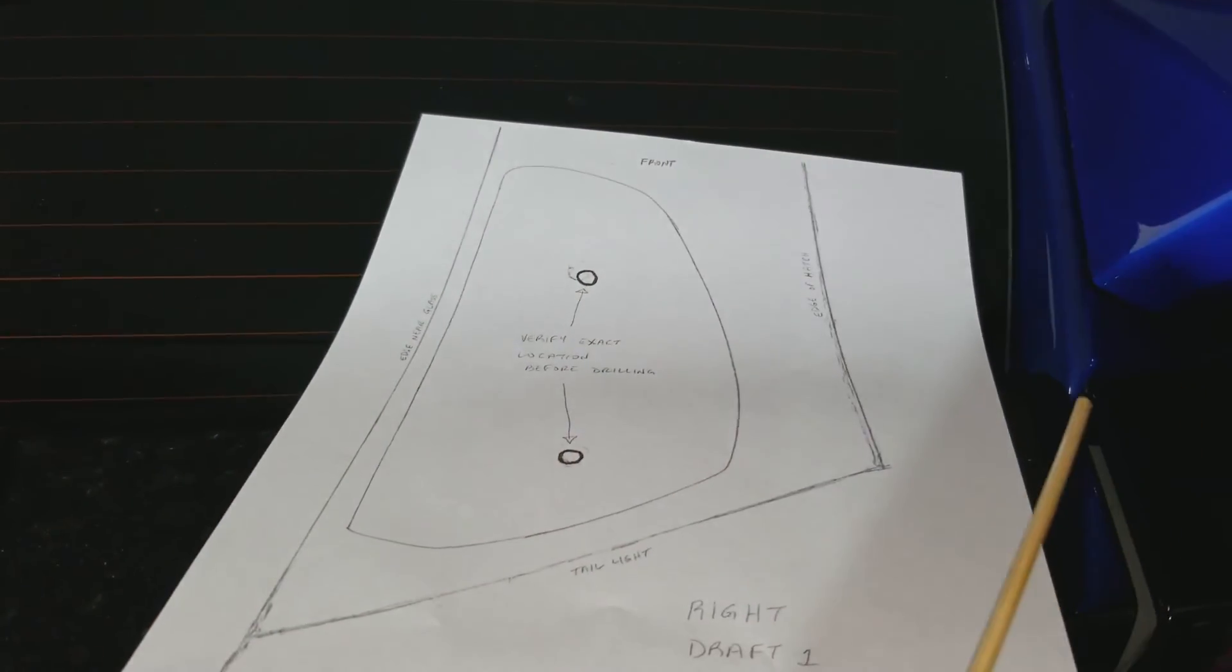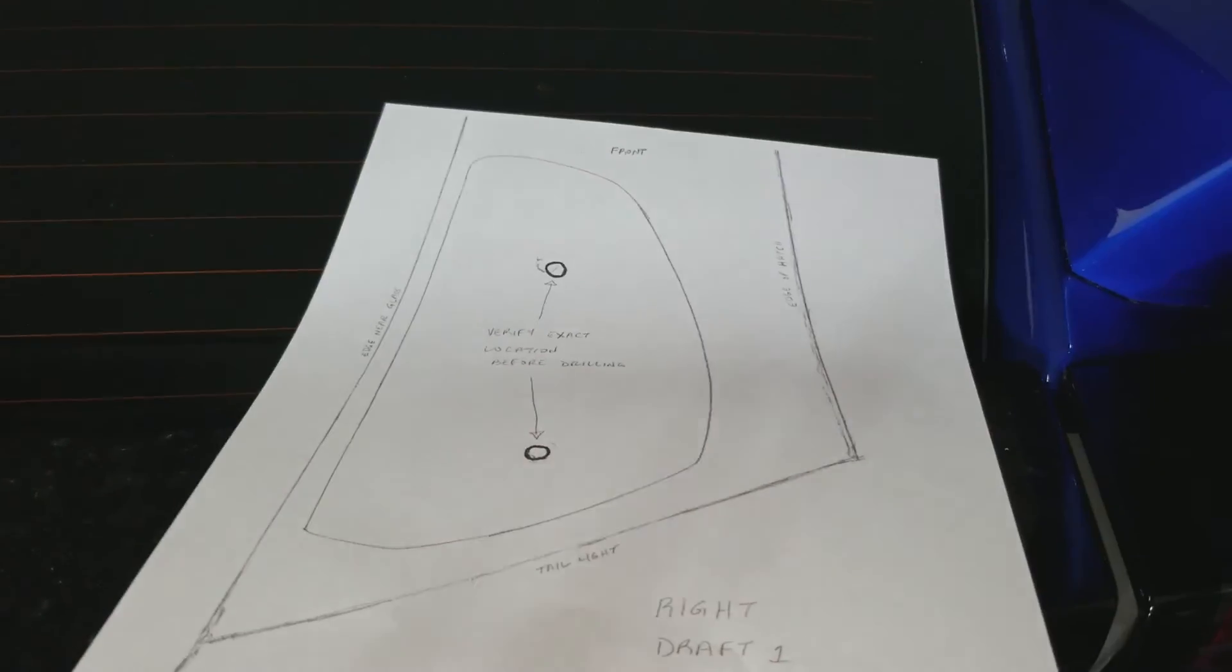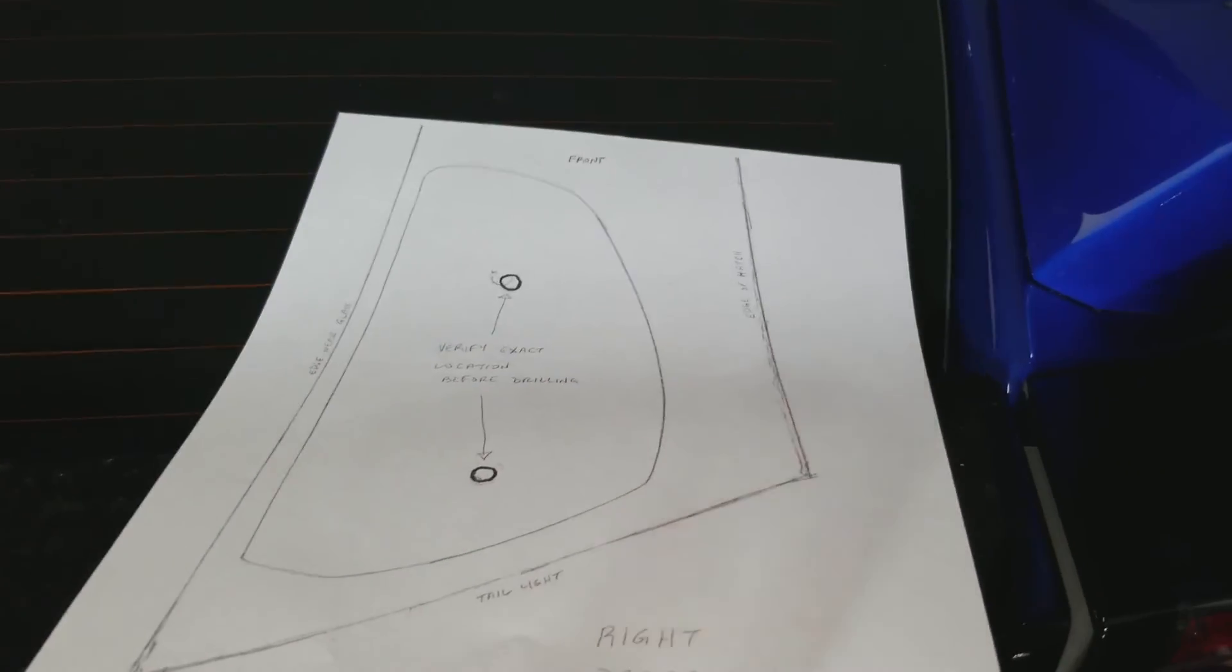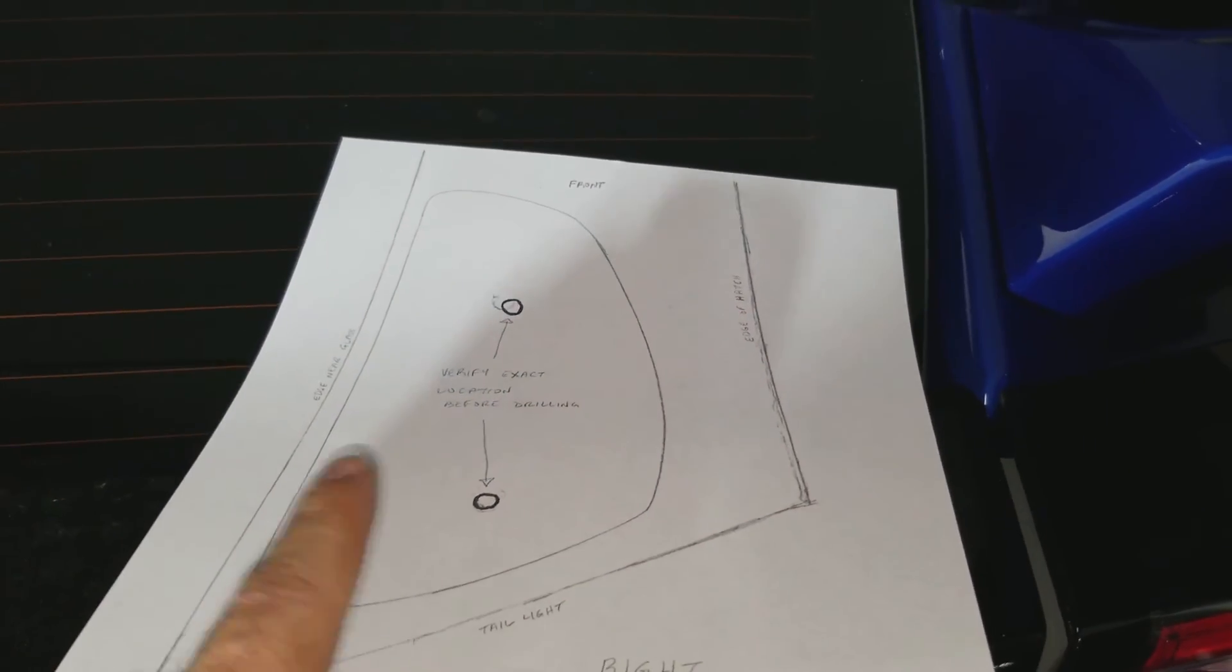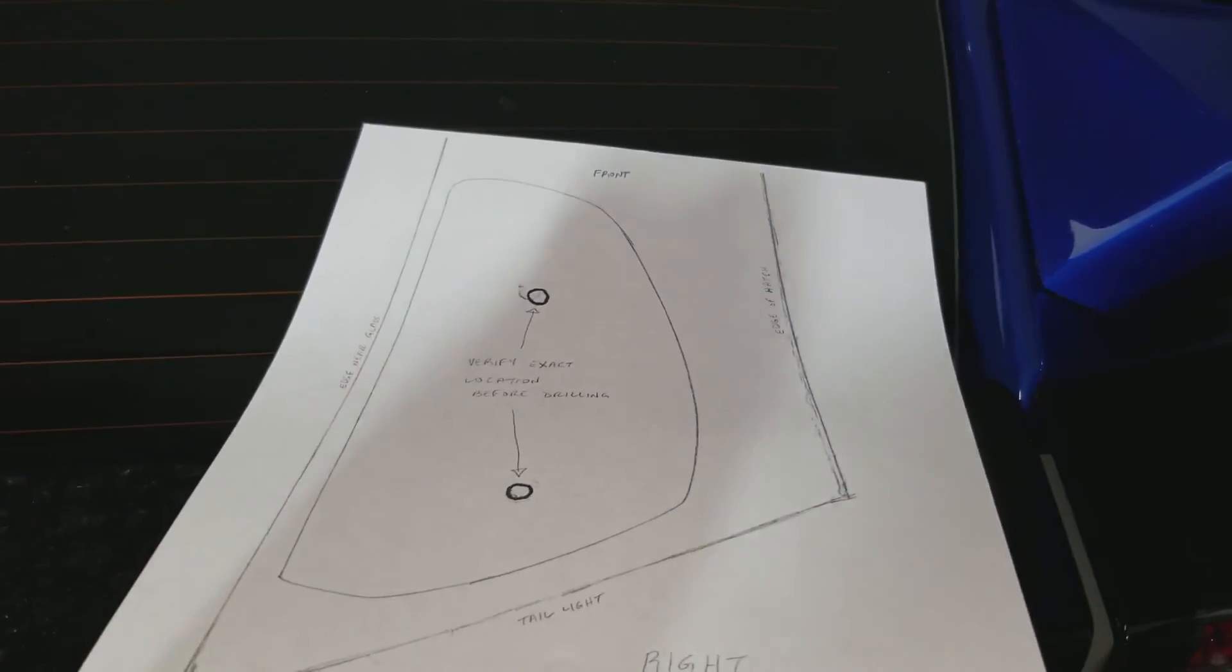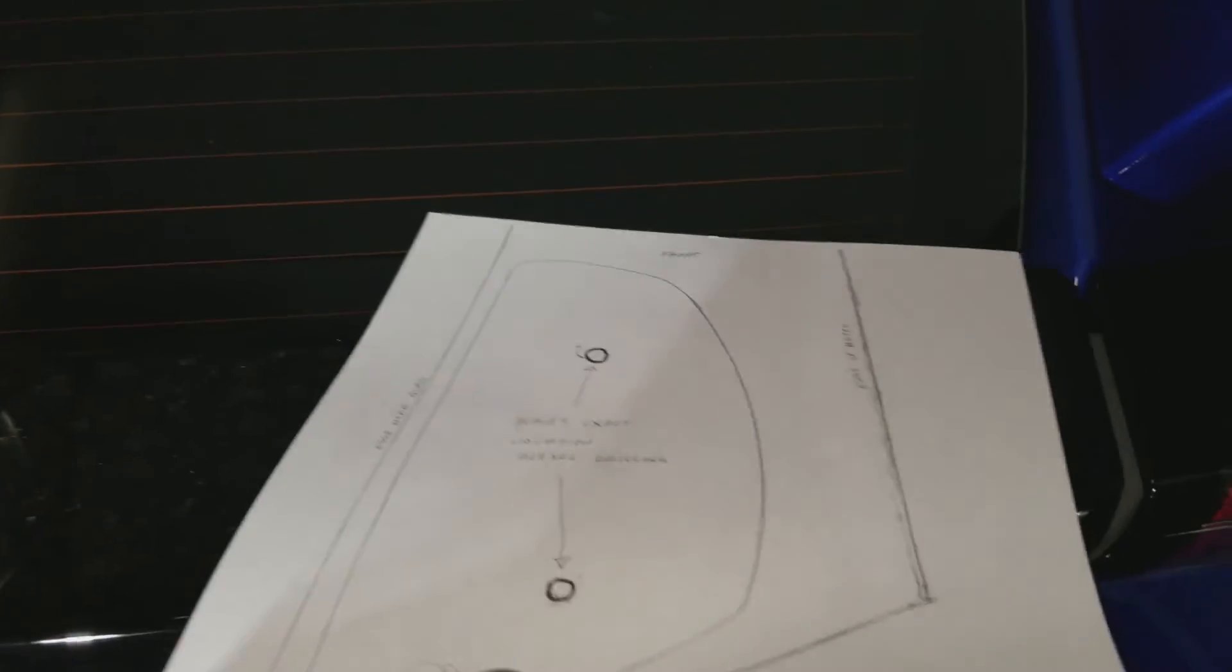So this is for the right side, passenger side. And for the driver side, you basically just have to flip it the other way. But once you cut it, you're going to see how it lines up on the other side.